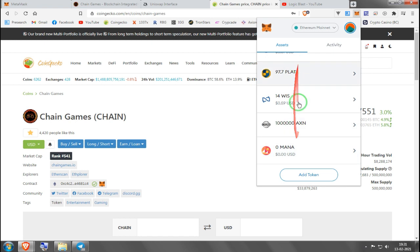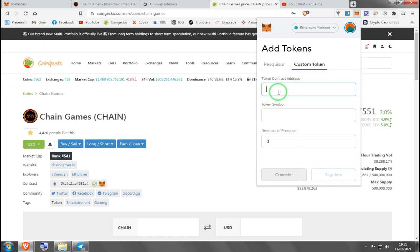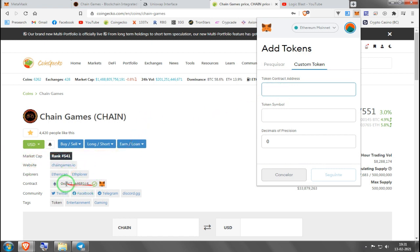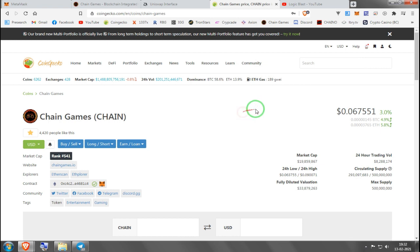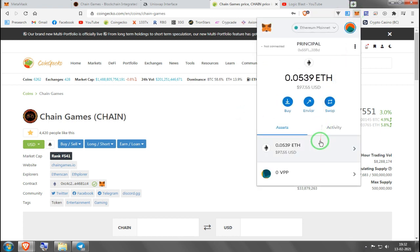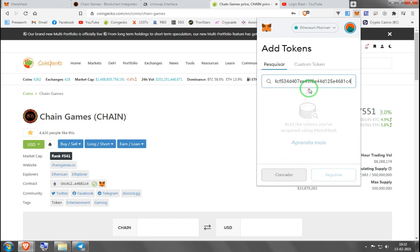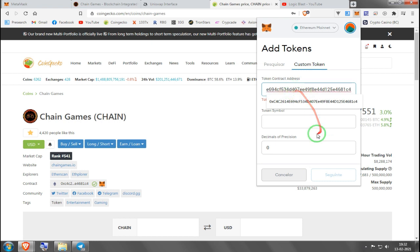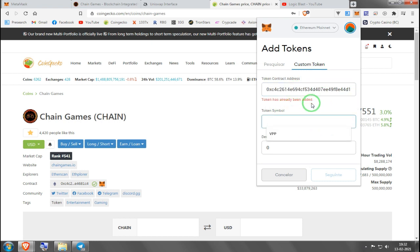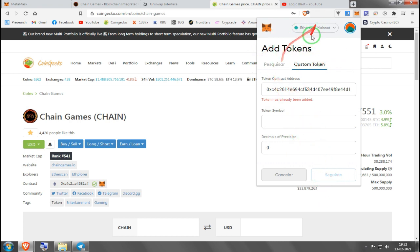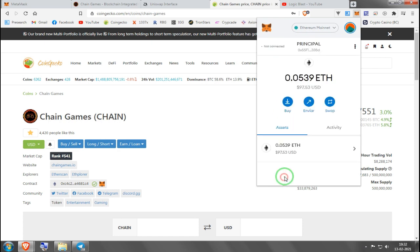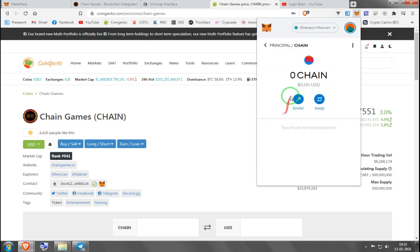You don't see Chain here anywhere. You have to add token, custom token, and you paste that contract you saved from a trusted source like CoinGecko. When you paste the address, it's going to fill this out by itself. It's going to say Chain here in token symbol and 18 in decimals of precision. You press next and you will see your tokens added here on Metamask.